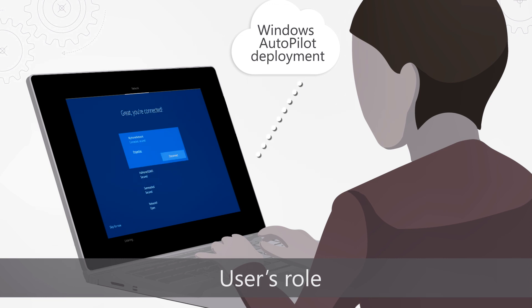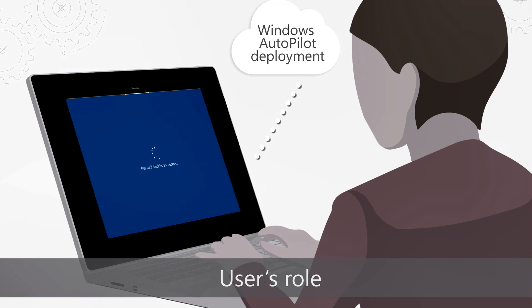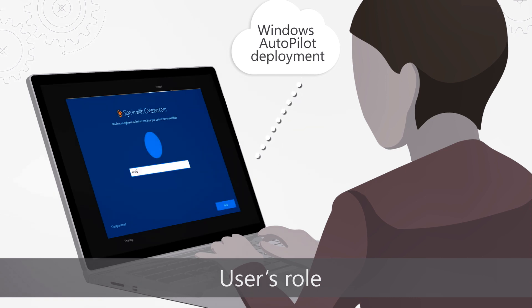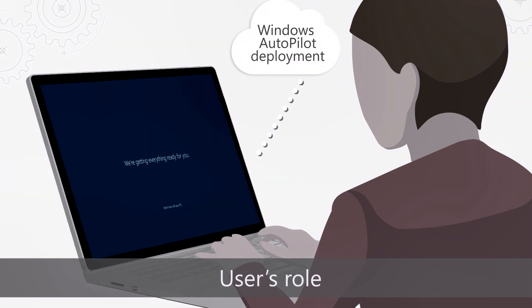As soon as the device is online, even before the user enters their organization email address, the Windows Autopilot deployment service recognizes that the device belongs to your organization and delivers a customized setup experience based on the profile assigned to the device.